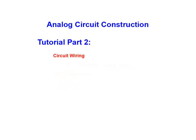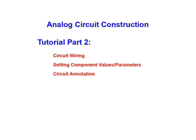This tutorial covers circuit wiring, setting component values or parameters, as well as circuit annotation.